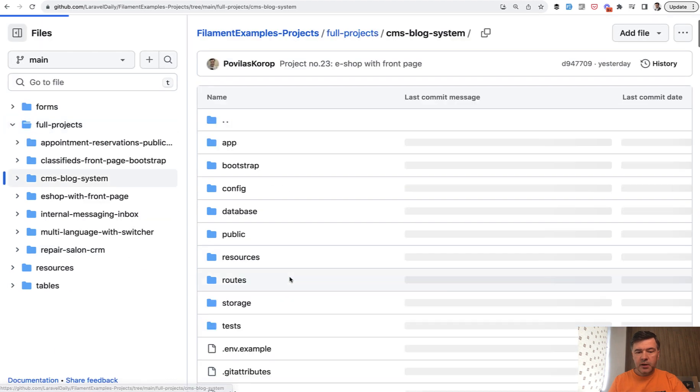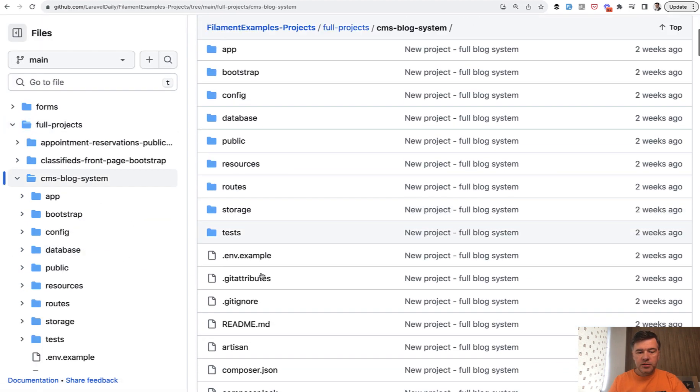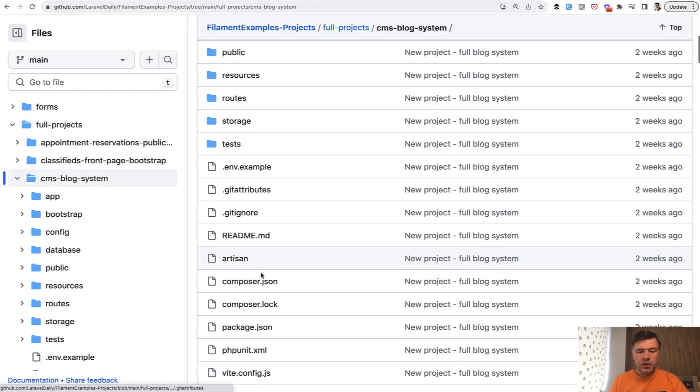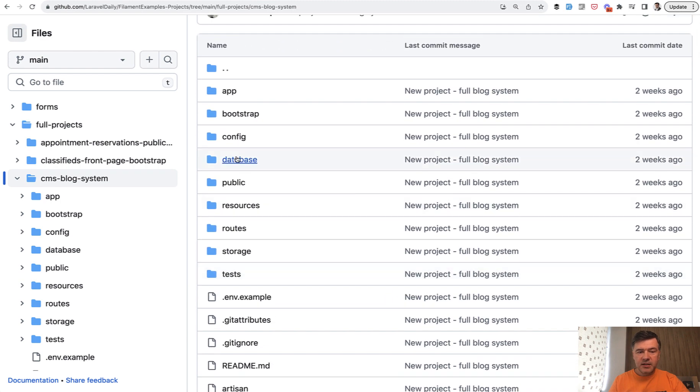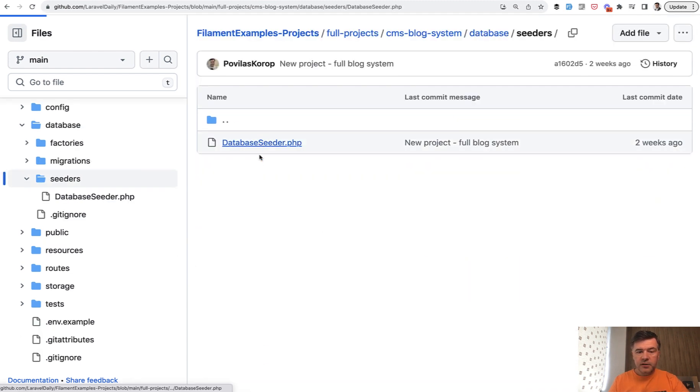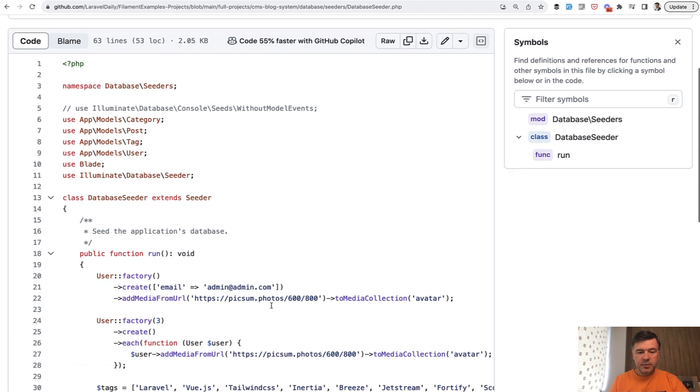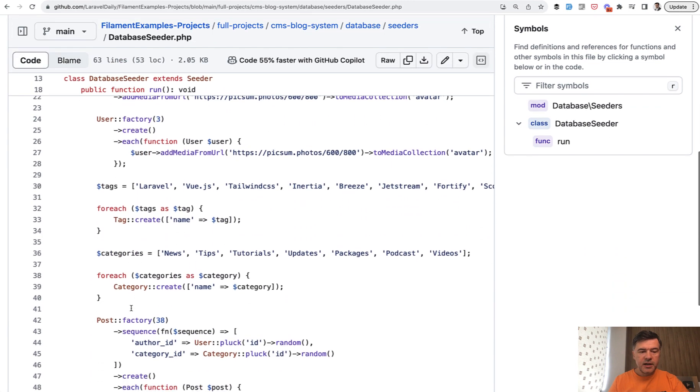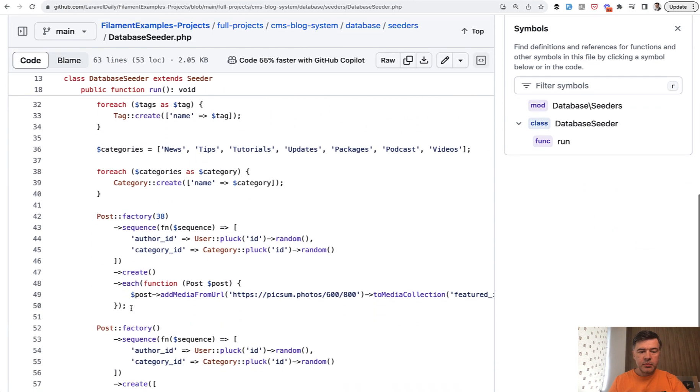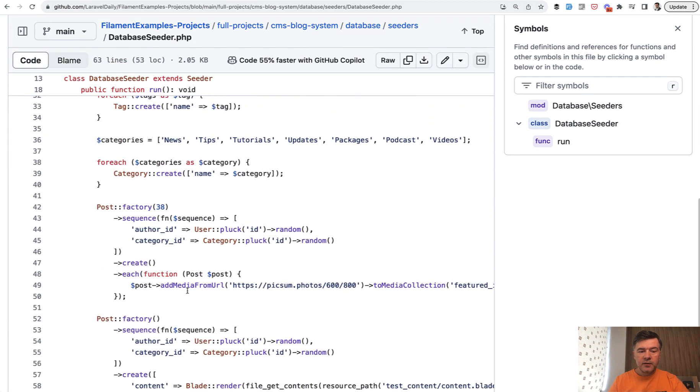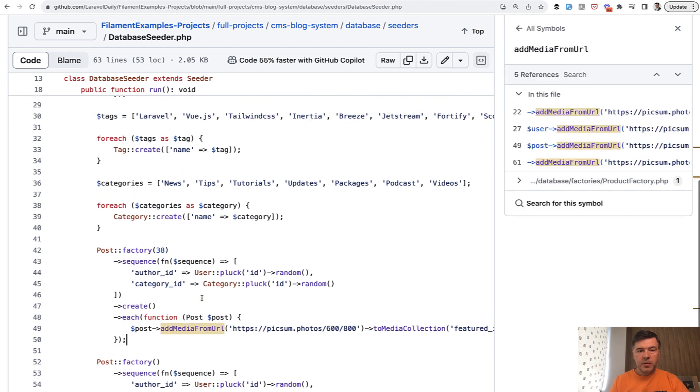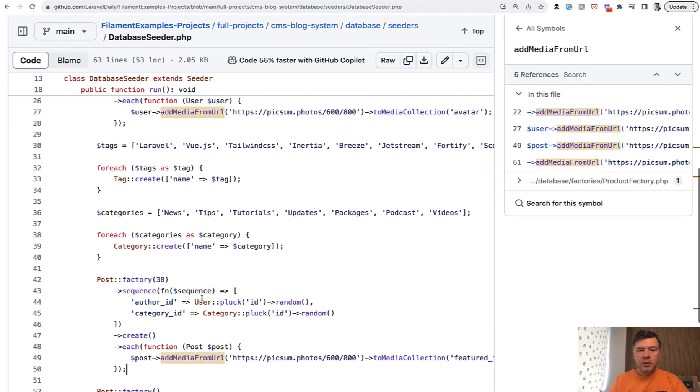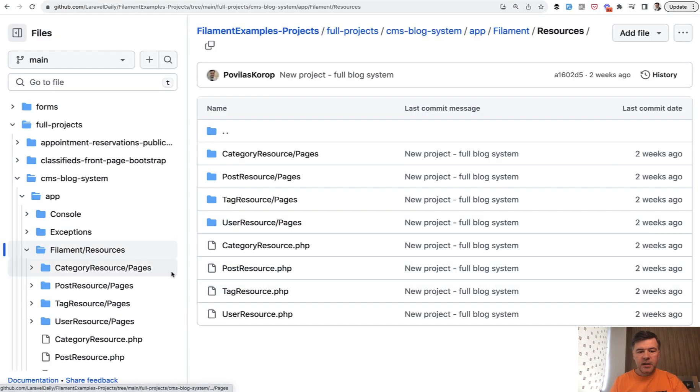So if we take a look at CMS blog system, there's a full Laravel project and it even contains the seeds for you. So you would feel immediately the result of that. So there's database seeder with users and tags and blog categories and posts and even media from the URL with Spatie media library. And also in that same project, there's app filament resources and a lot of resources to manage that CMS.